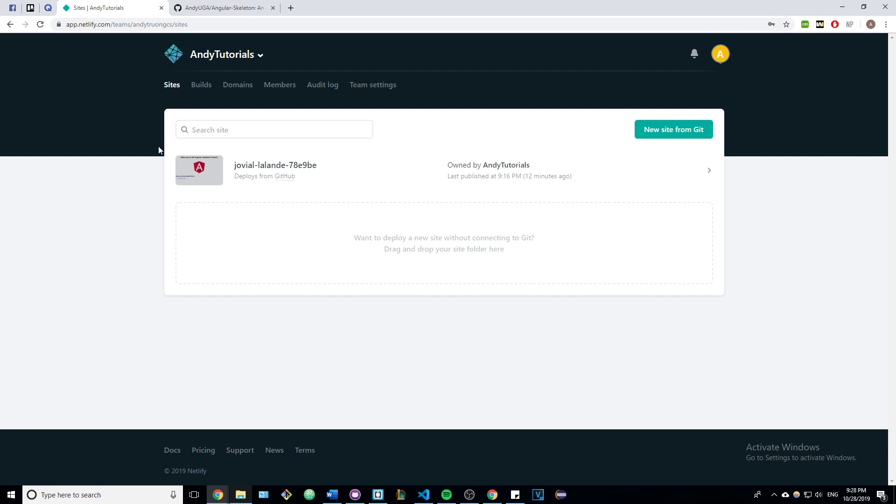What you're going to want to do is head over to Netlify.com and register an account, but make sure to connect your GitHub to your registered account.